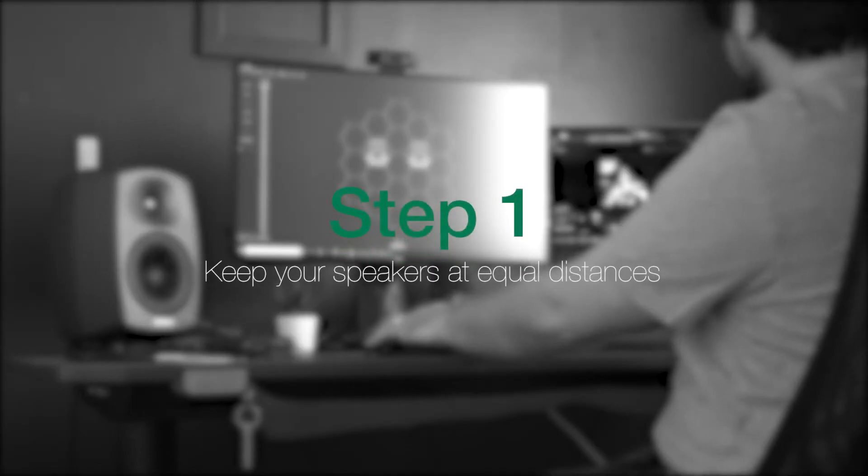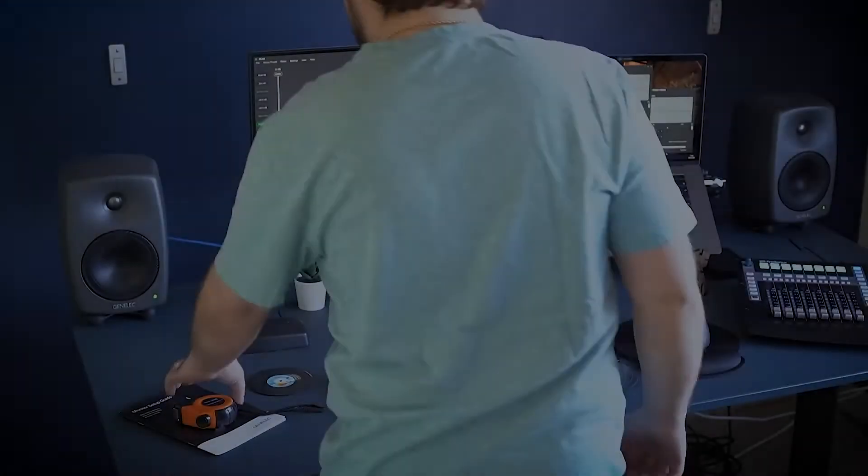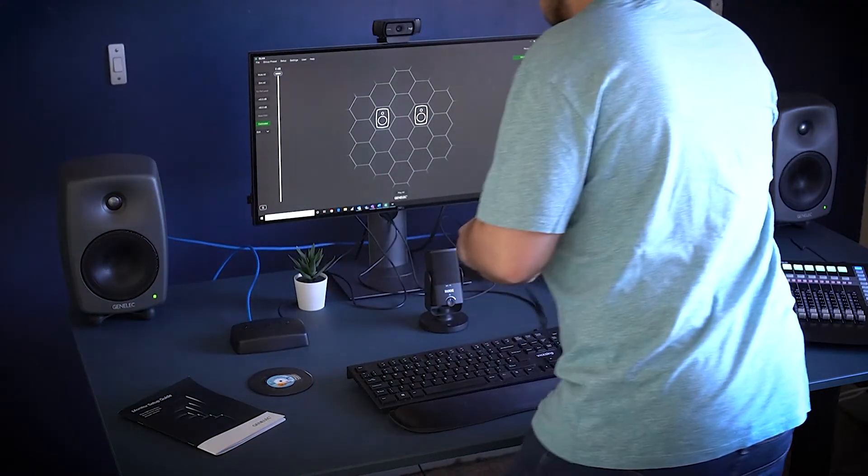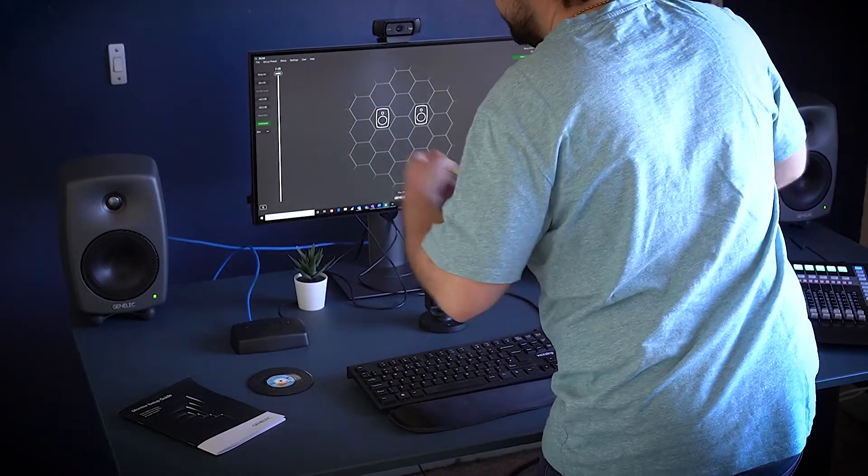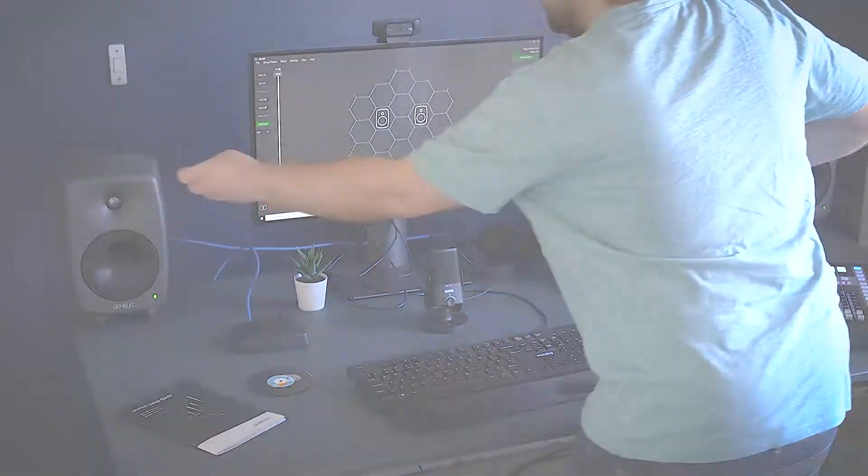Step 1: Try to make sure you and your monitors are equidistant from each other, using a tape measure or a laser measure to check.